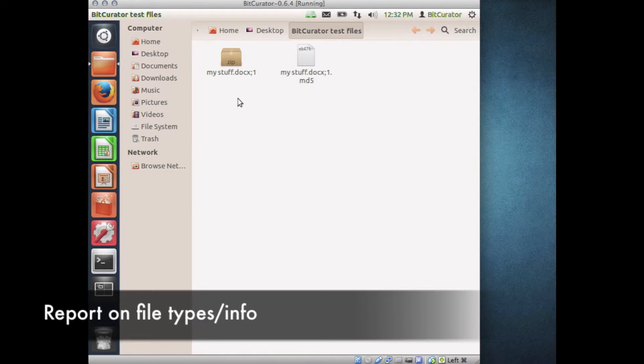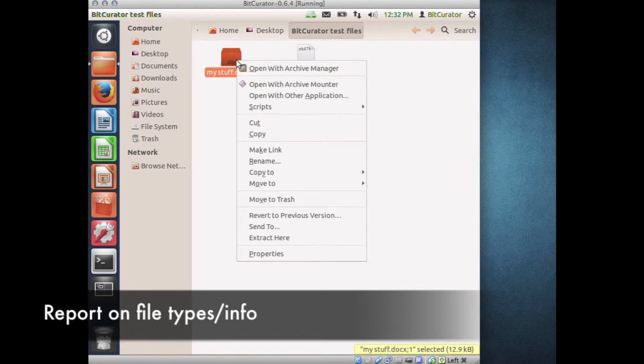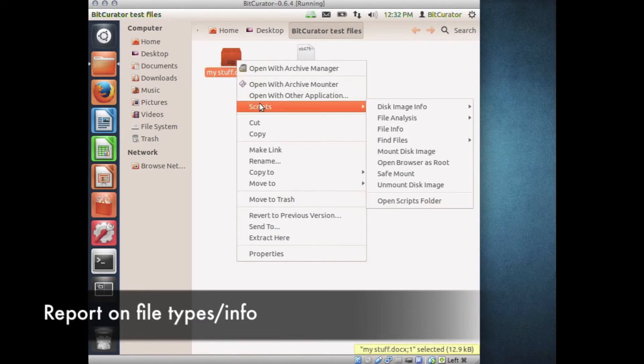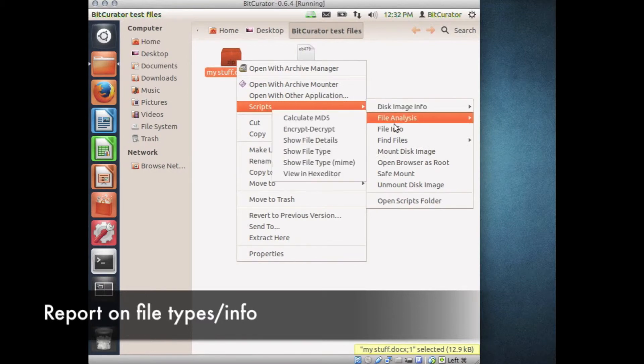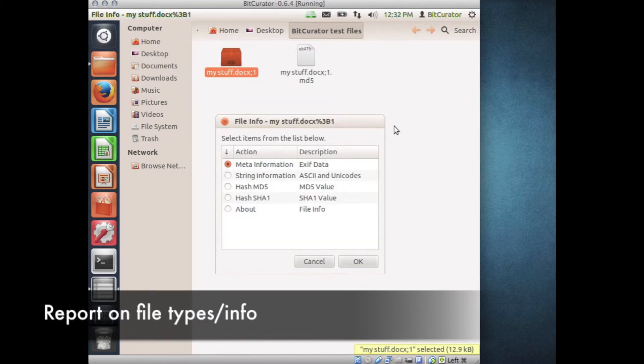To run File Info, navigate to the desired file, right-click on the file, and select Scripts, File Info. Choose the desired report from the menu.